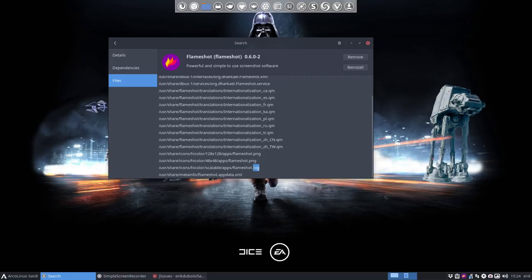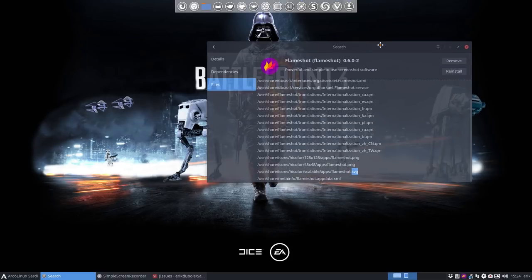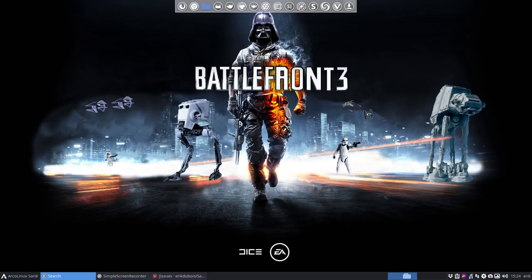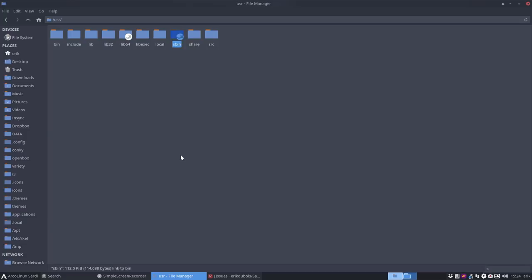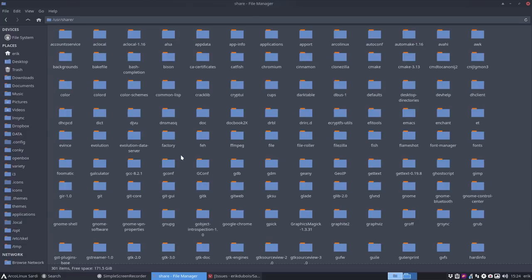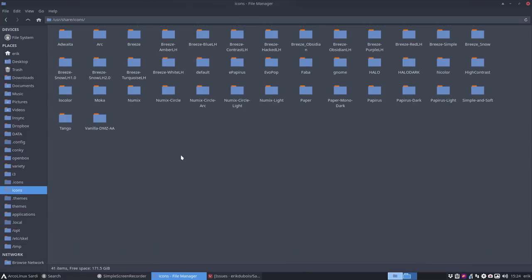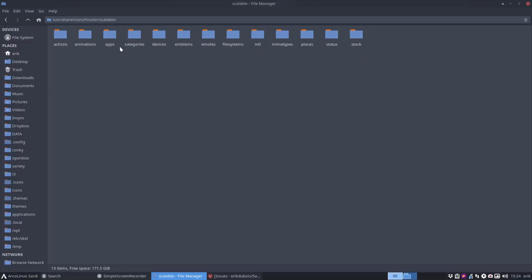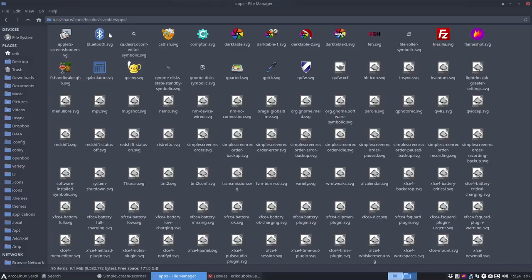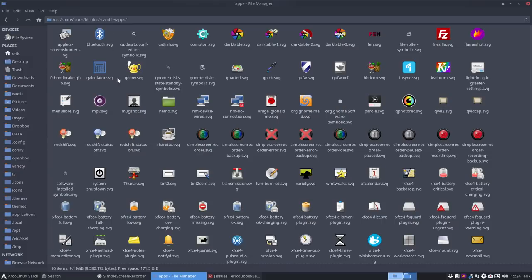User share applications is where you can double click and execute something. Down here we have some PNGs which I'm not keen on because I need an SVG. All these Sardi icons are SVGs, which is much more fun. Flameshot.svg is there, so what I can do is start with that. Let's navigate to file system, user/share/icons - you just type user enter, share enter, icons enter. Then hicolor, scalable and apps.